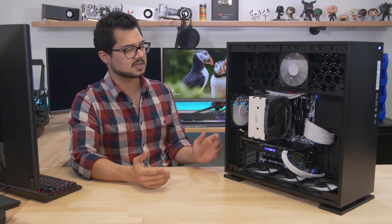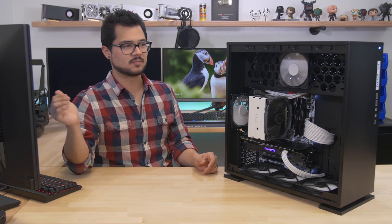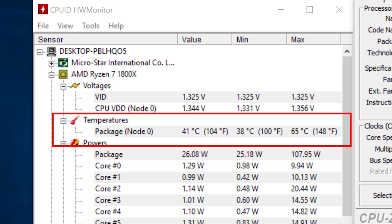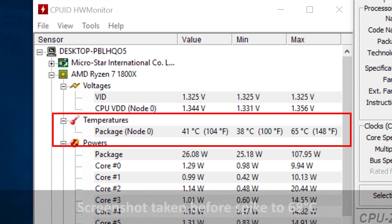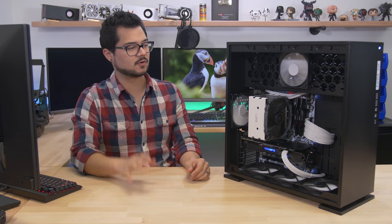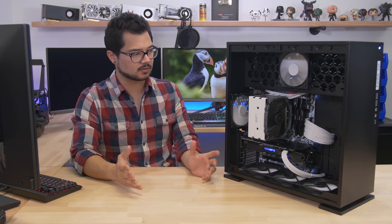That leads us right into thermals. So starting with our 1800X, we were seeing very favorable numbers in the 50 range, around 50 degrees Celsius when we were putting a heavy load on it in GTA V, Battlefield 1 at 2560 by 1440 for about half an hour in each game. Very nice numbers. I think the hottest we saw the CPU get was about 68 degrees Celsius. And that was just a random spike up to that number. And then it dropped back down to the 50s. So overall, the CryoRig H5 is doing a fantastic job of cooling this overclocked eight-core monster of a CPU.